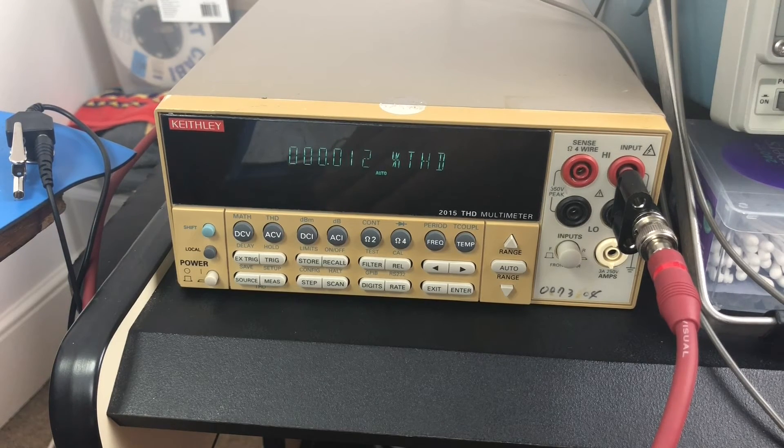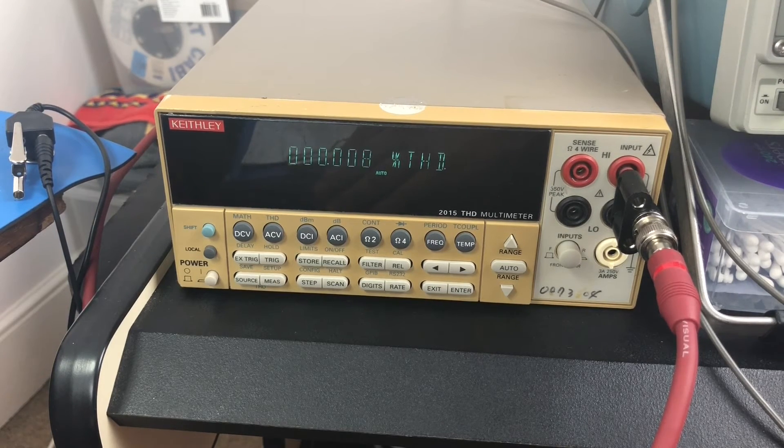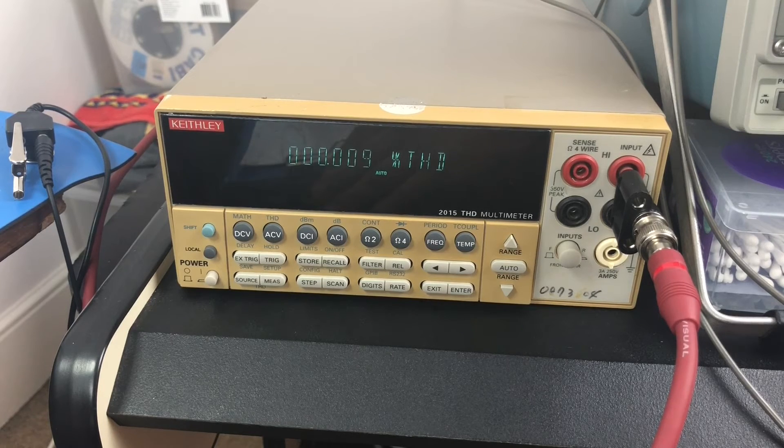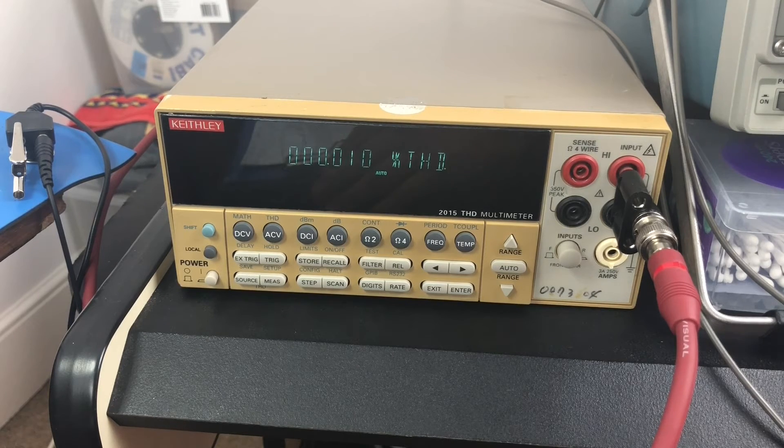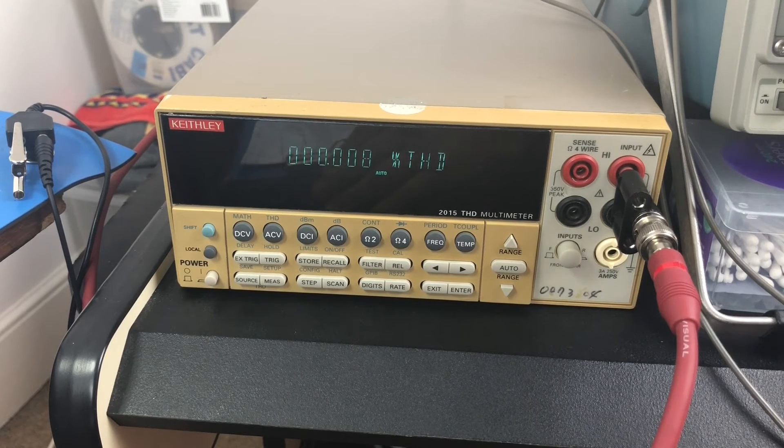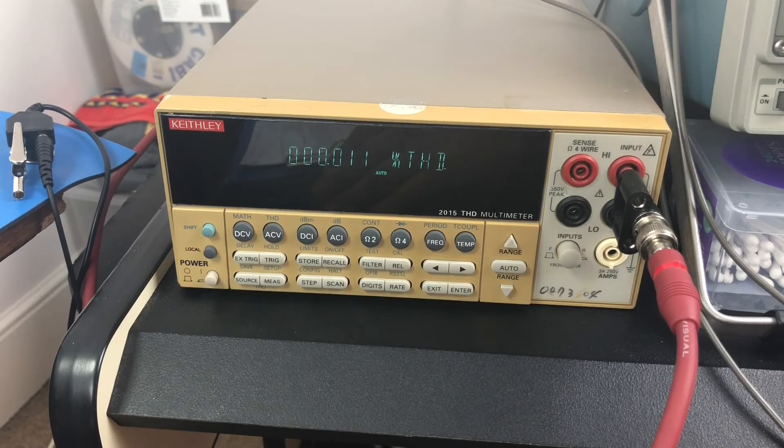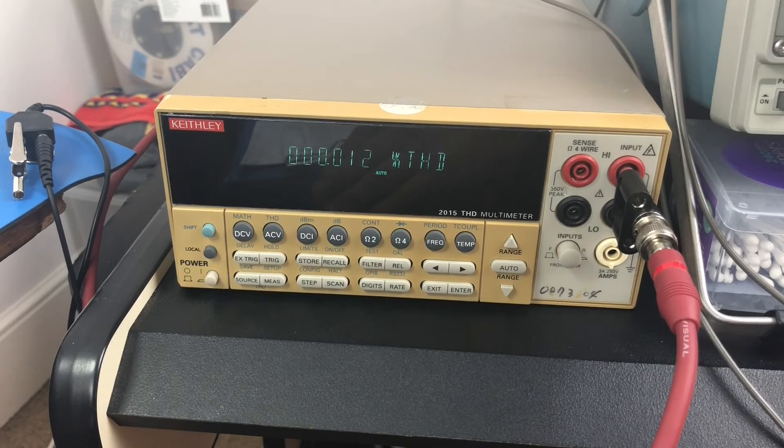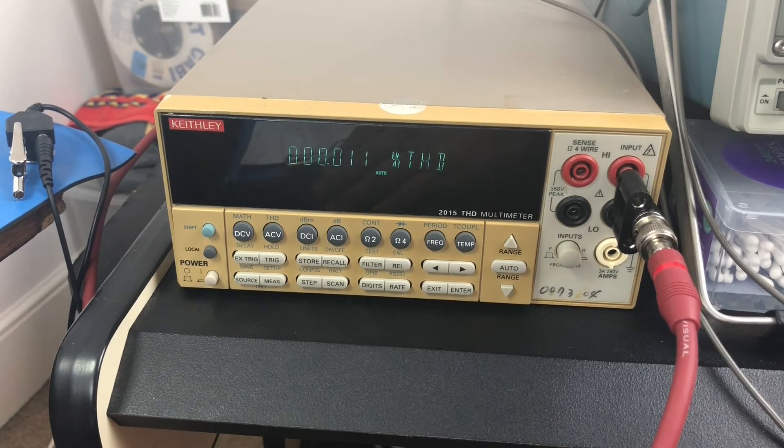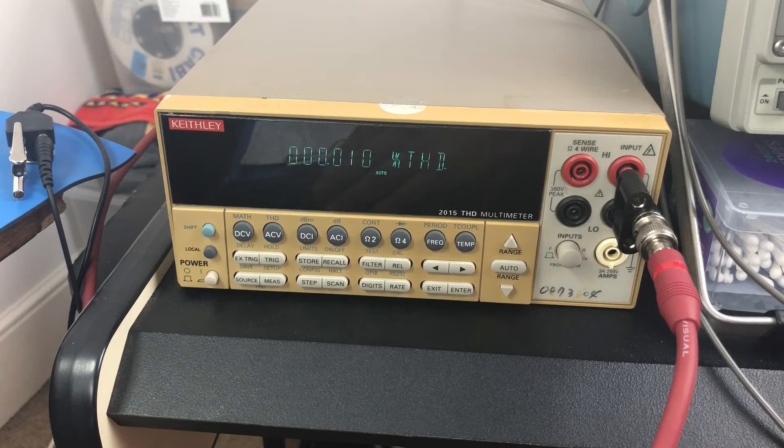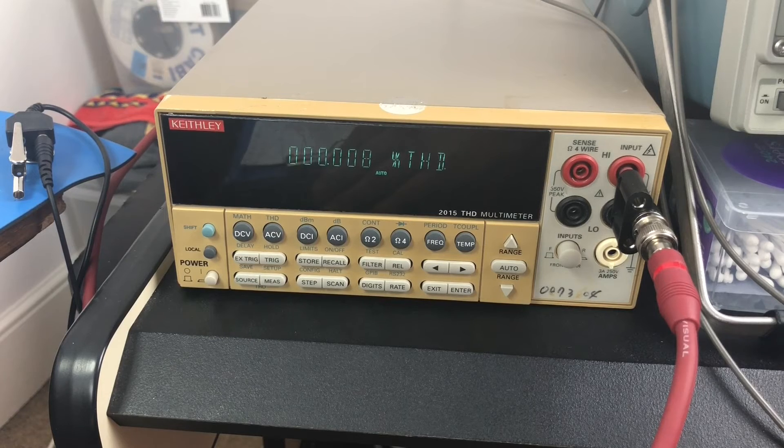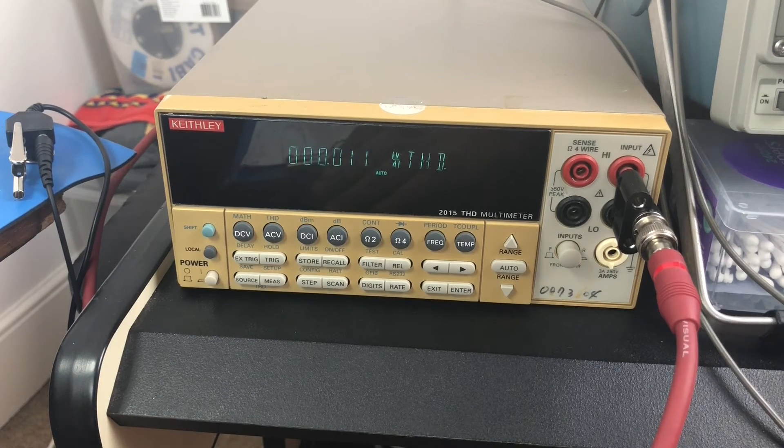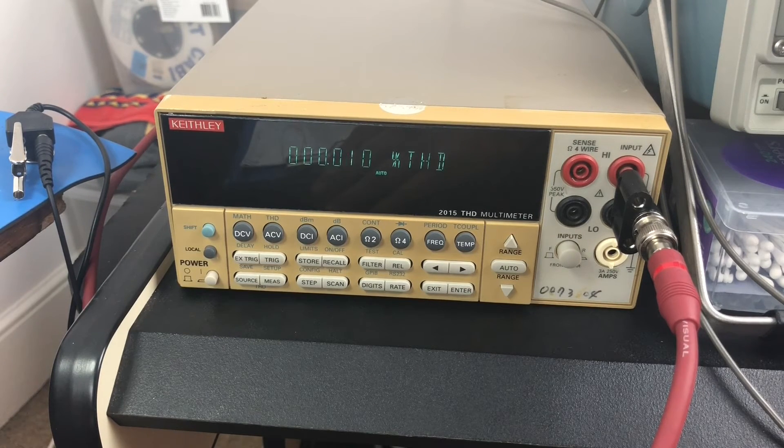This is back to testing the second harmonic only. It's really hard to tell because it jumps around, but we'll call that 0.011.